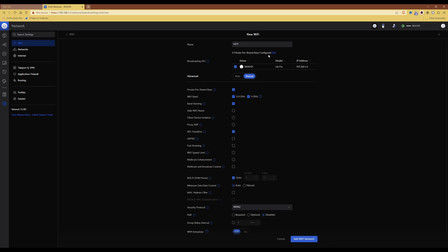If you want to go in and edit more or change them, you will click edit next to the three private pre-shared keys configured line.